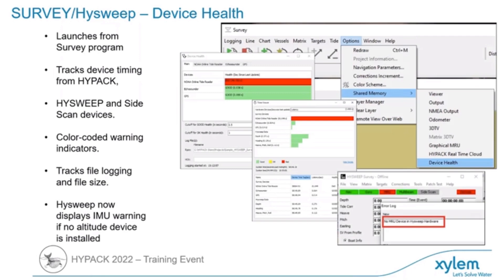In survey and high sweep, we've got a lot of new features making sure that your devices are running properly, with a lot of warnings to ensure we don't have undetected problems. There are lots of usability enhancements and new information to help you make sure you conduct a proper survey.